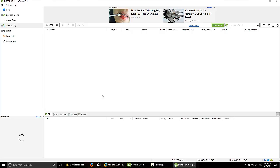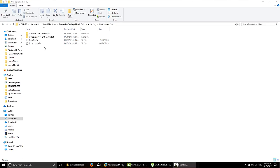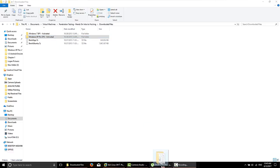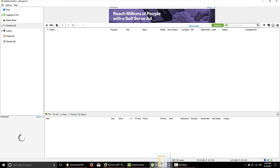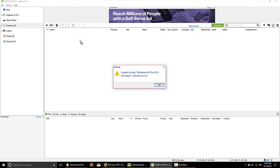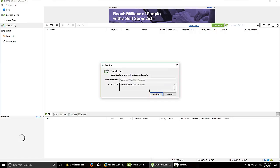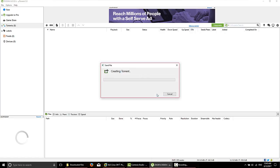So how we go about this is we take our folder that we want to share and we'll drag it into uTorrent and then we'll just let go. It's going to say Unable to Load, click OK, and then it's going to say to send files, we'll click Get Link.